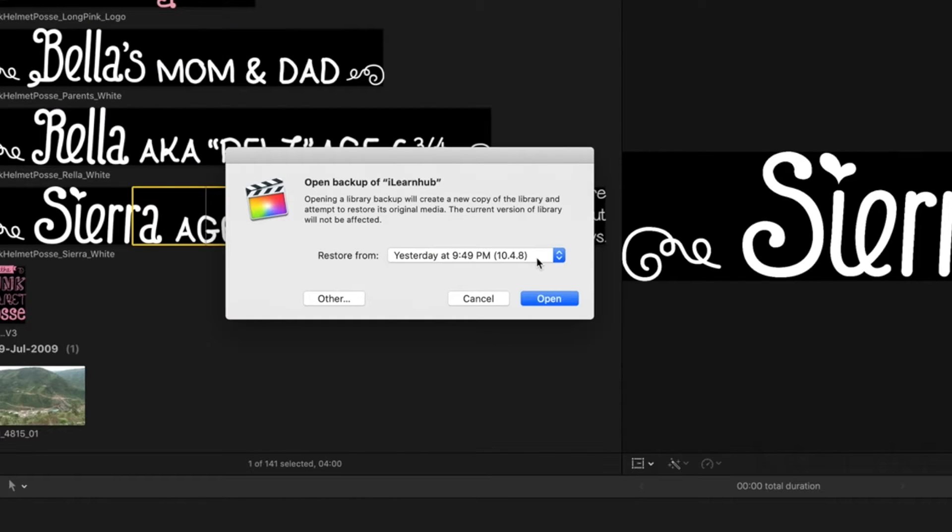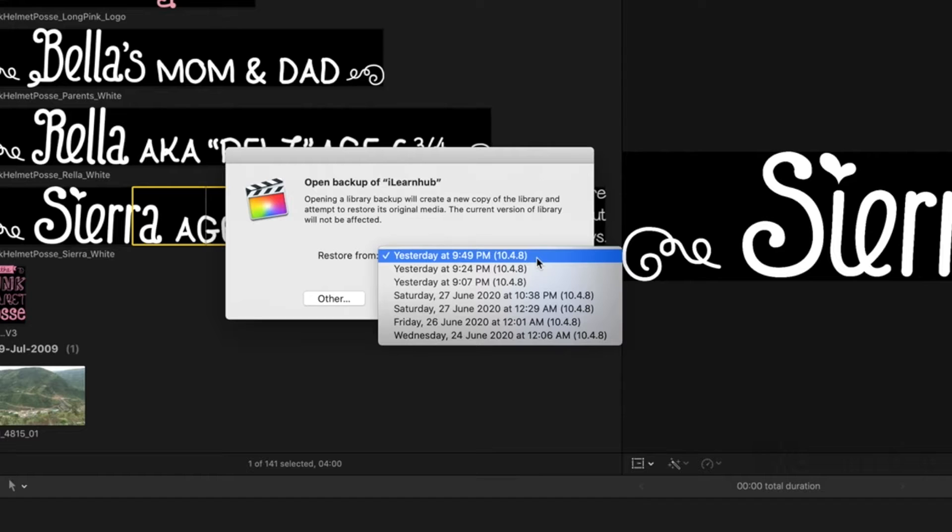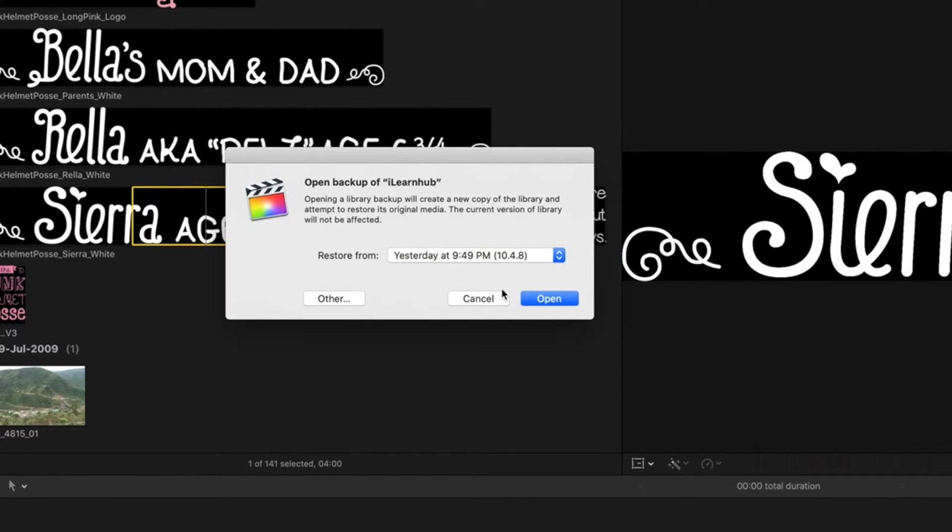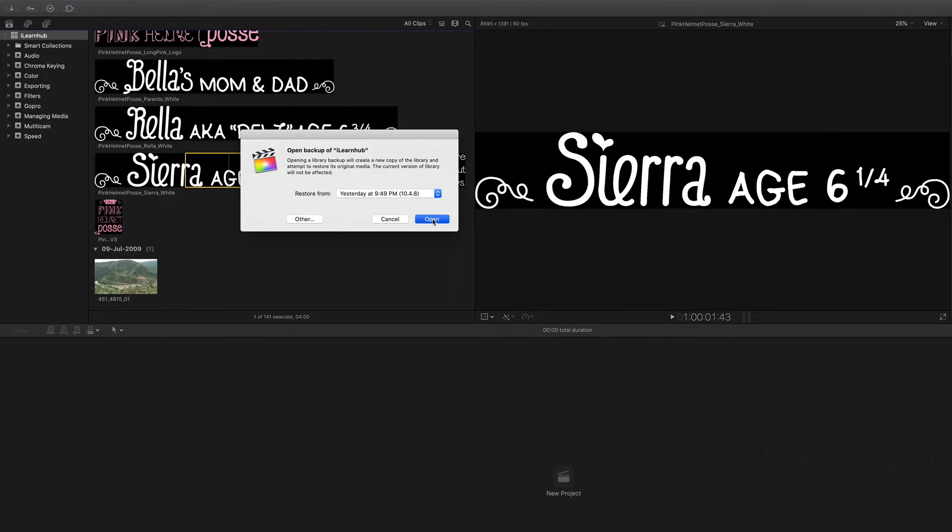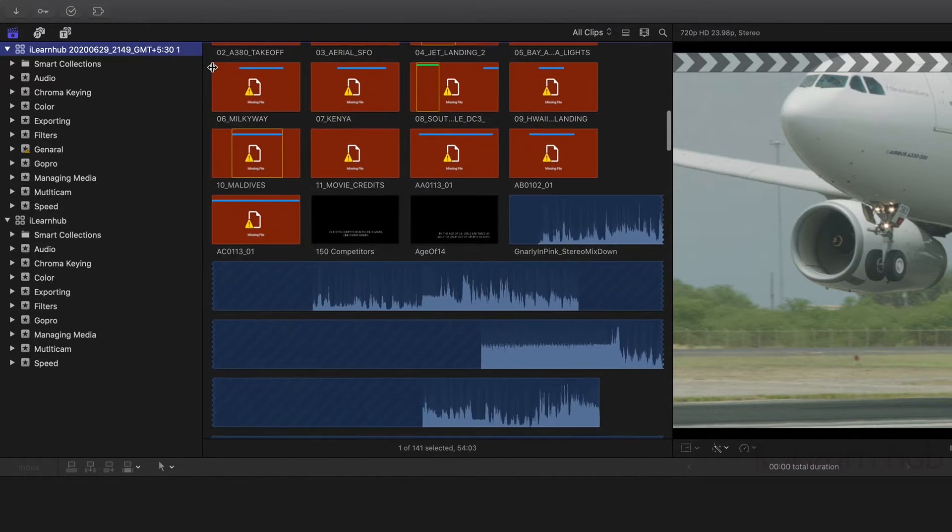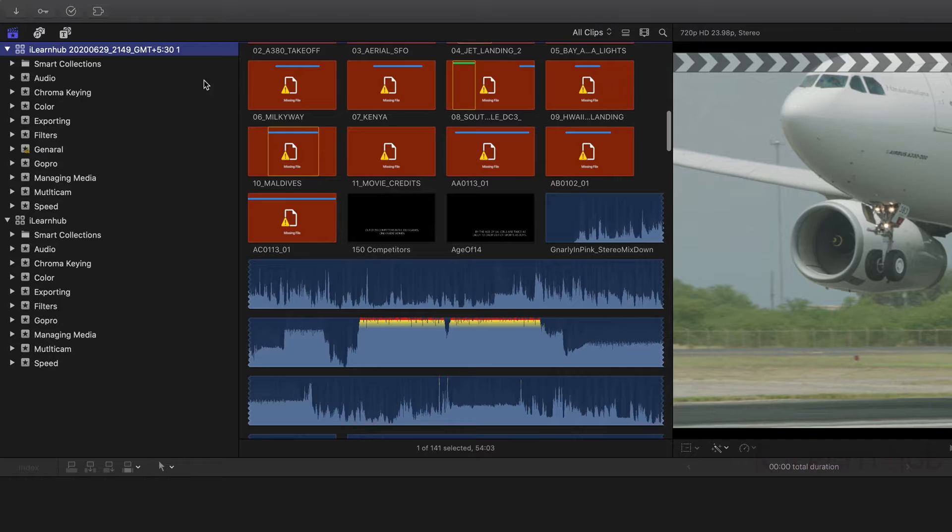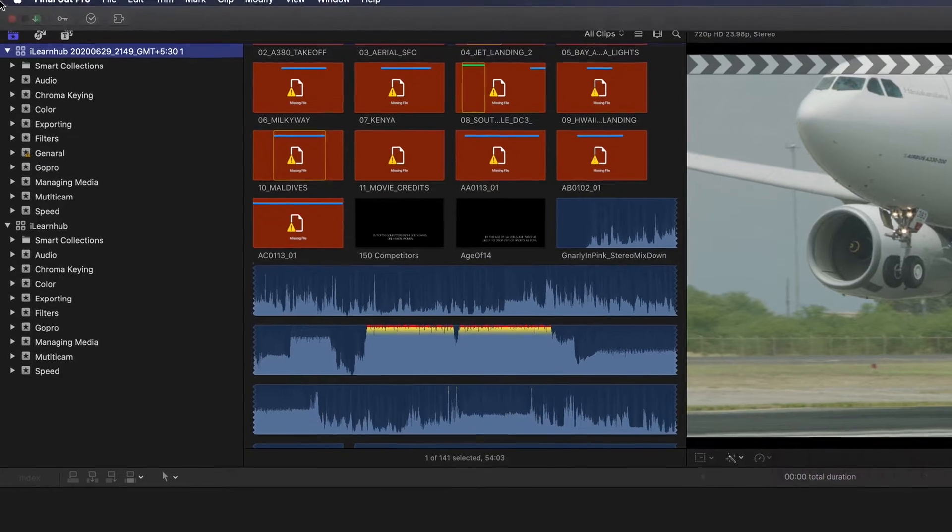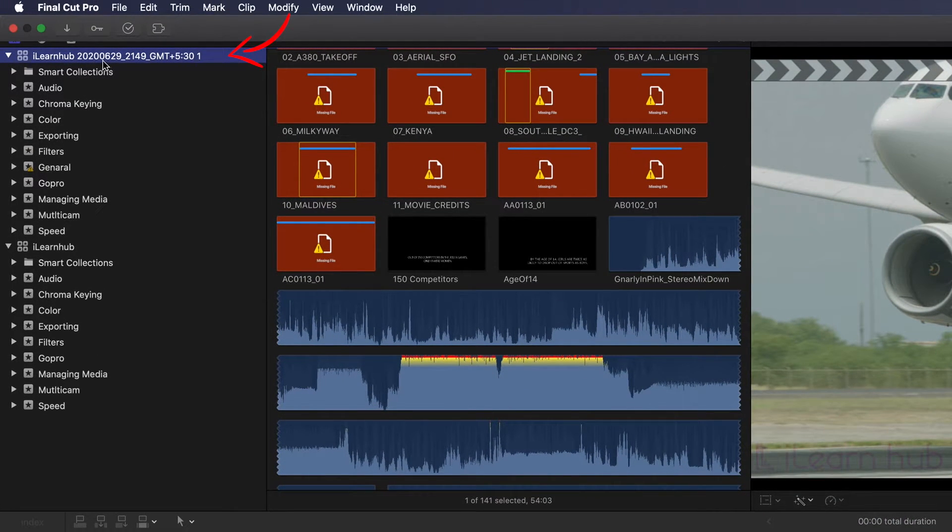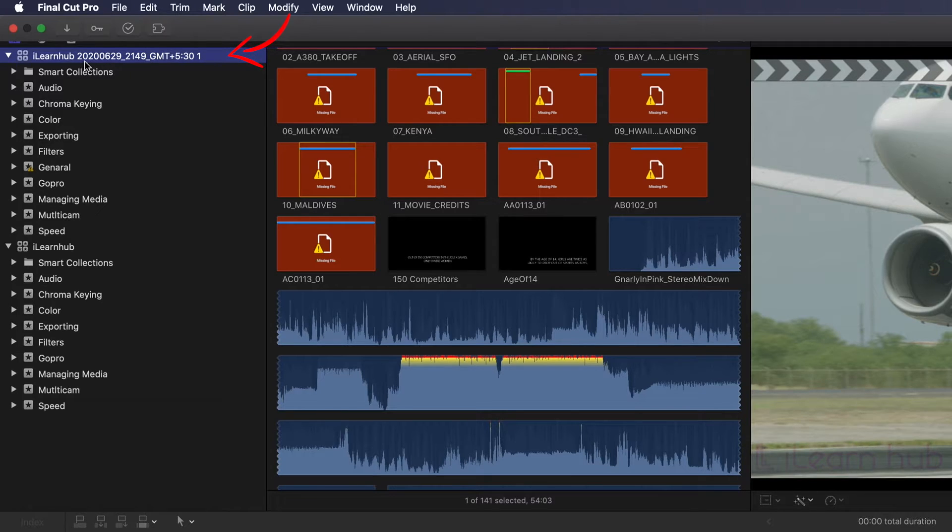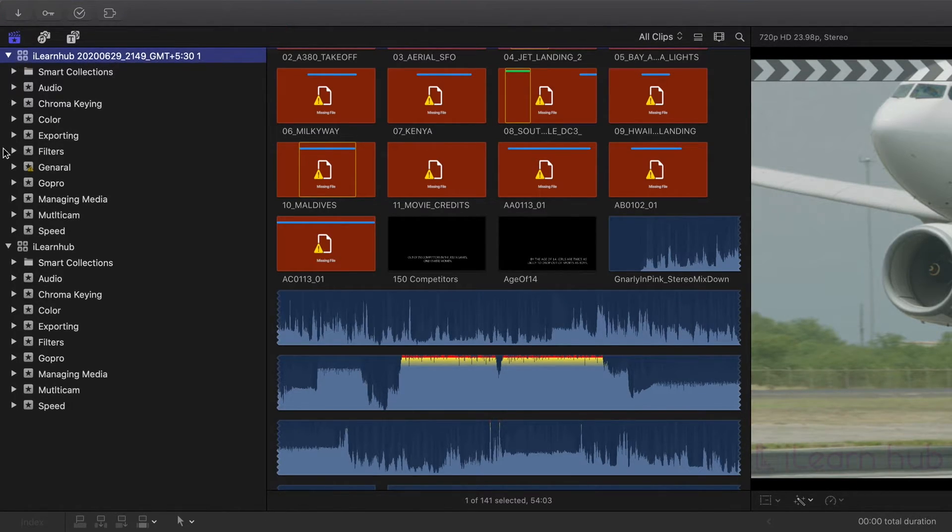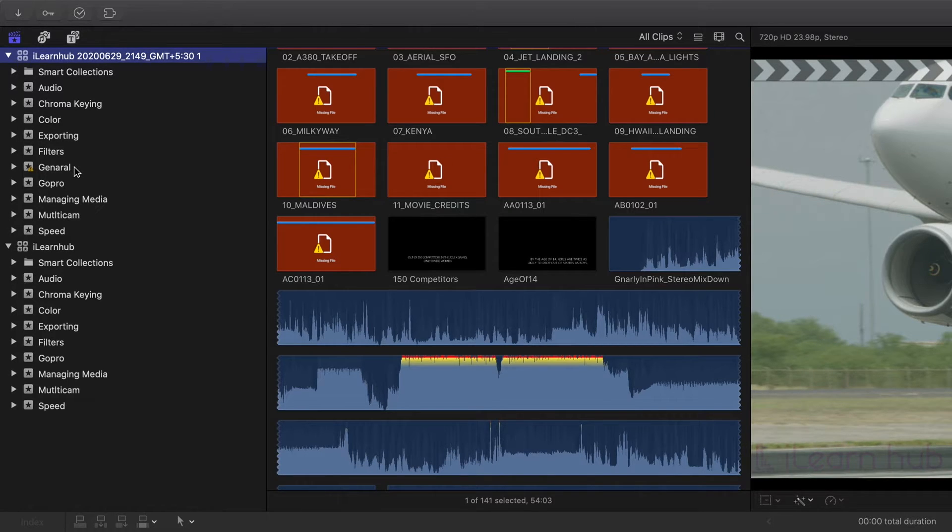Here, you can see the date and time of backup libraries. Select the last saved library file, and click open. It opens as a new library, instead of overriding the current one. Here you can see the timestamp also. If you compare both libraries, you can find missing event in this library that is general.